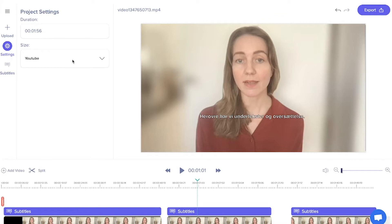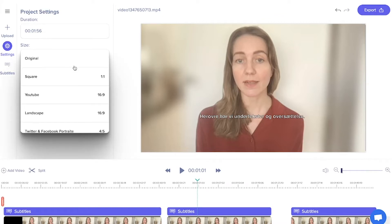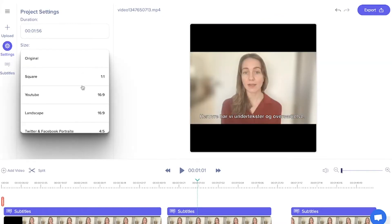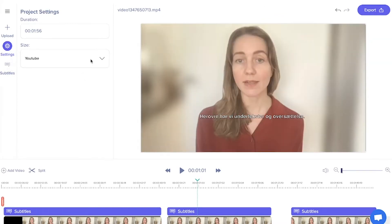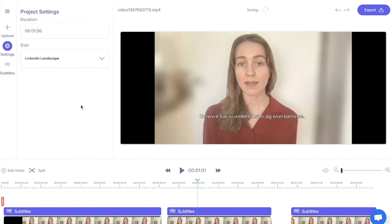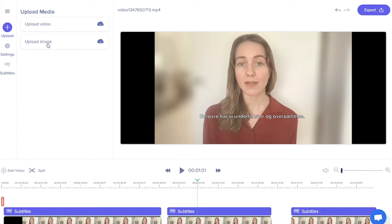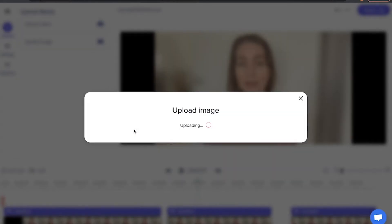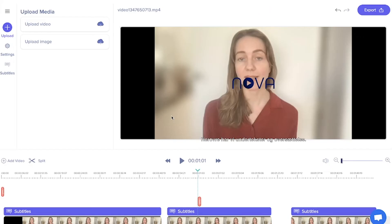In settings you can adjust the canvas size to auto-fit different social platforms. And in upload you can upload both images and more videos to your project.